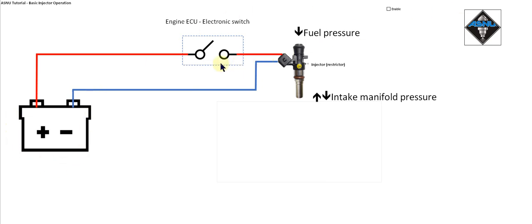Now I've shown the electronic switch in the red positive wire to the injector but it could equally be in the blue negative wire to the injector. The injector itself really doesn't care.